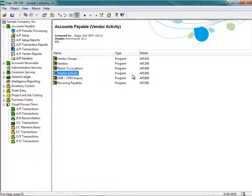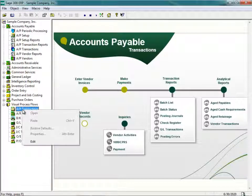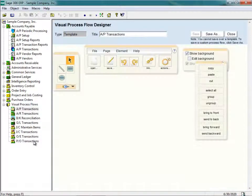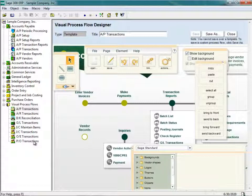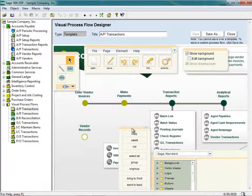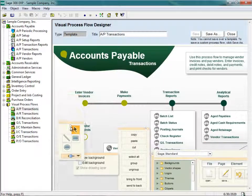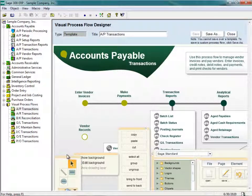Armed with this information, I'm going to go back into my visual process flow for AP Transactions and right-click on AP Transactions on the left-hand side. I'm then going to click on Edit, and the Visual Process Flow Designer will now appear. What I can see is the current visual process flow for Accounts Payable. If you have a larger monitor, it would be a lot easier to work with. Our objective is to create a brand new button that, when clicked, will launch the AP Vendor Activity screen.